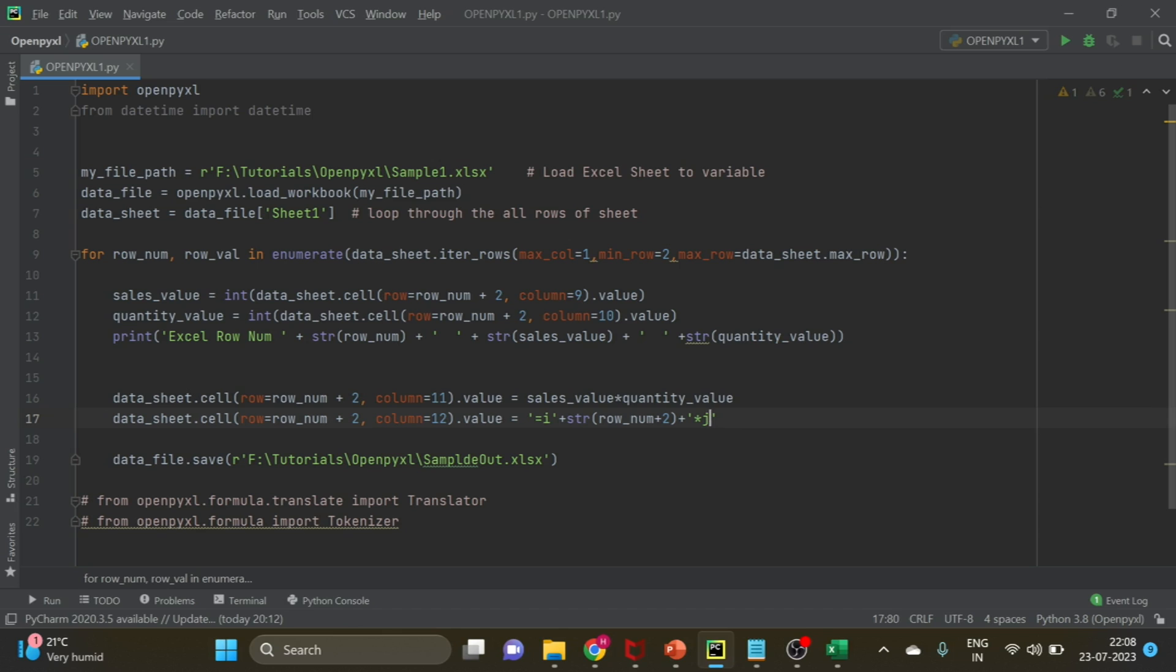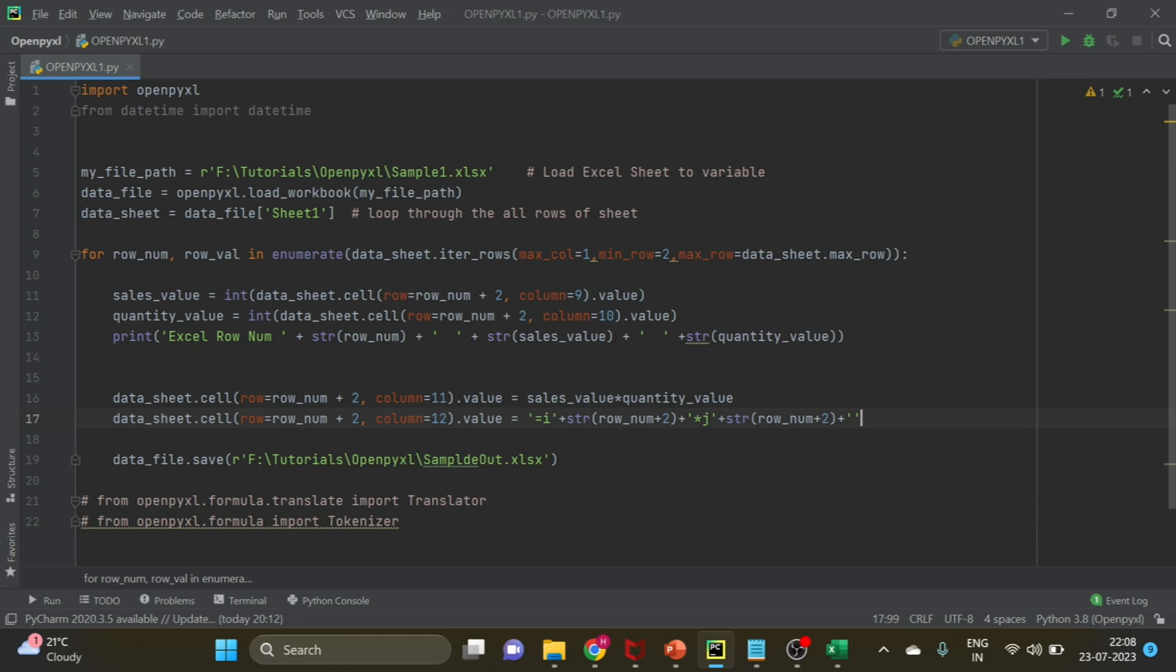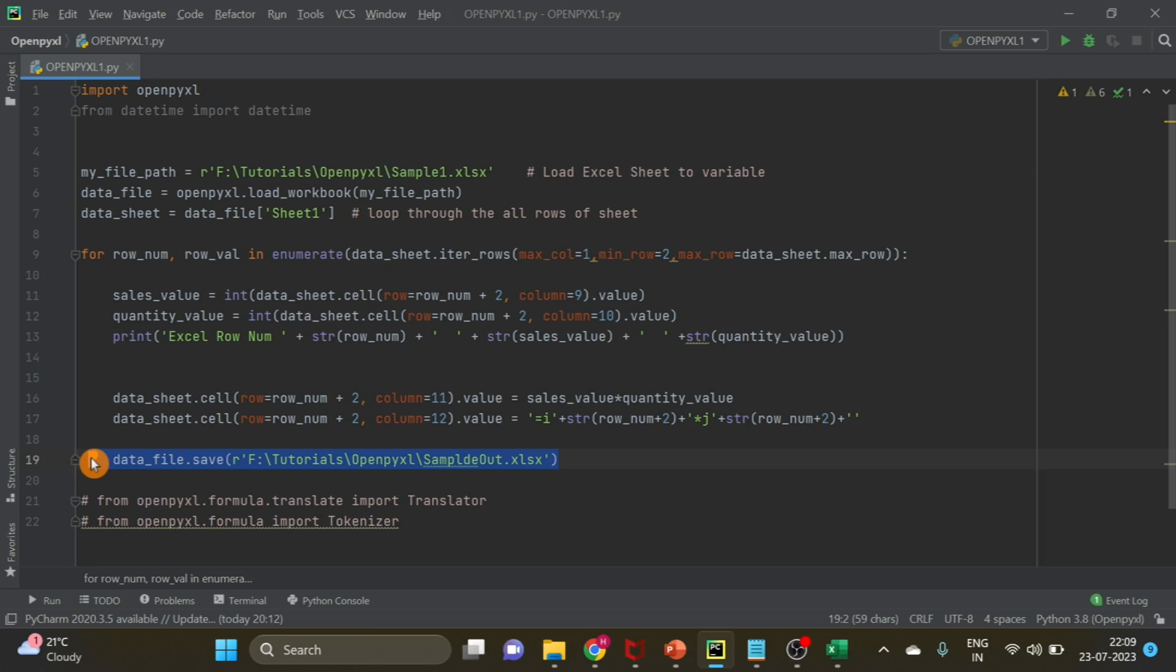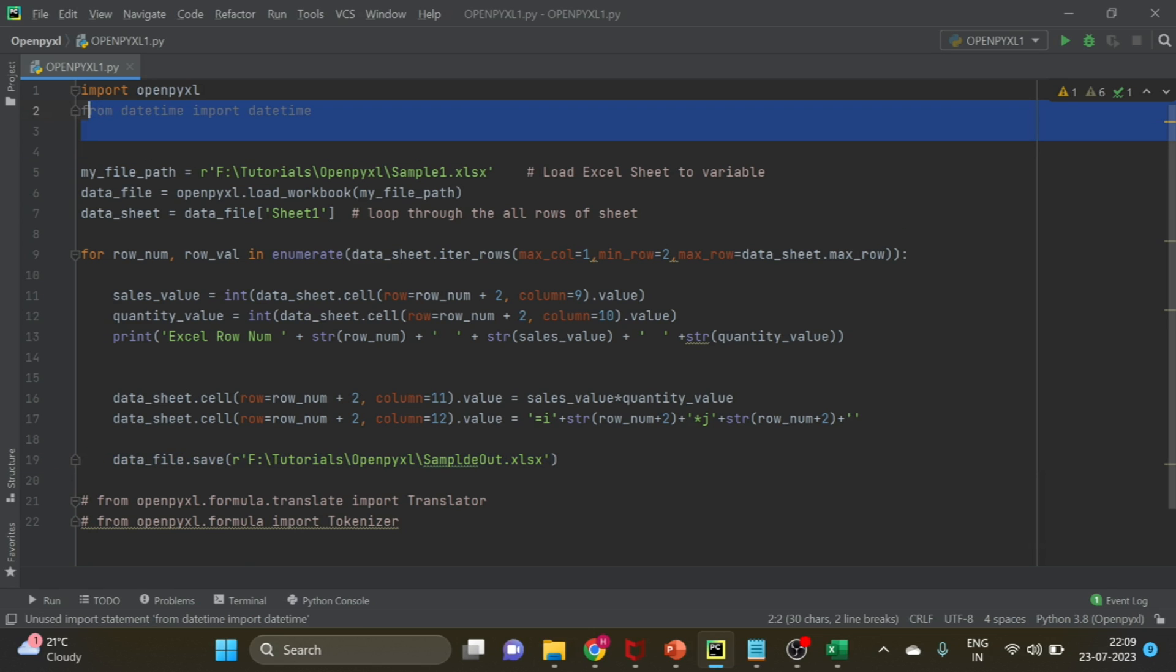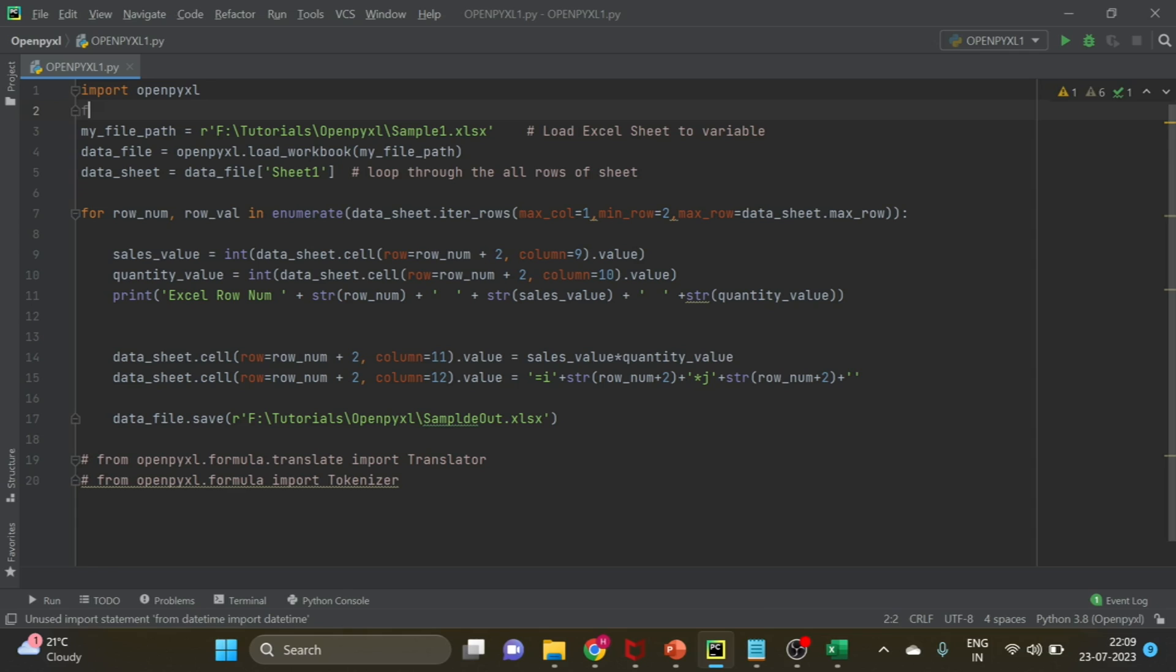Then just change the same thing here also. I hope you can see the entire formula. We are writing this in column 12, saving into a different output file. I hope you can see the entire code on your screen right now. Before I run, please hit the like button if you have not done so.